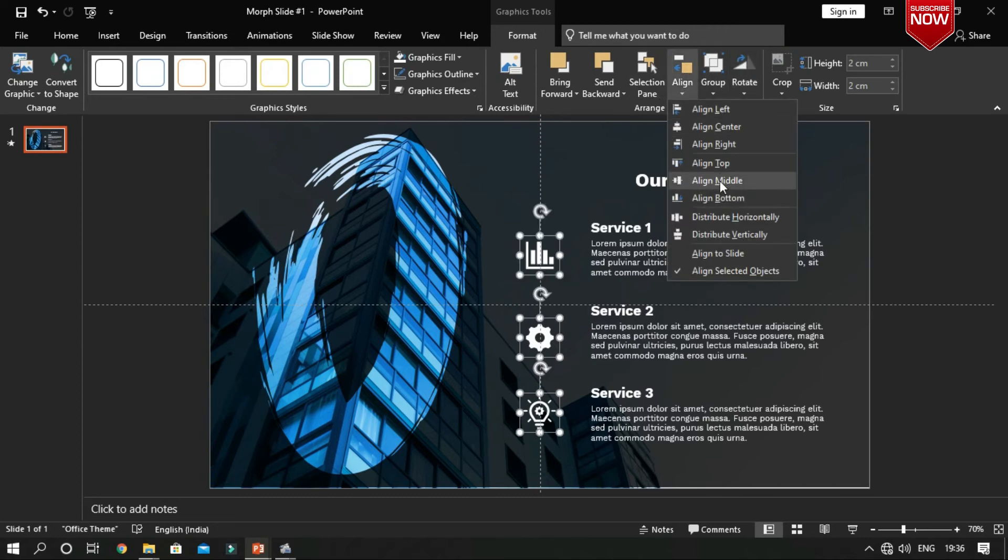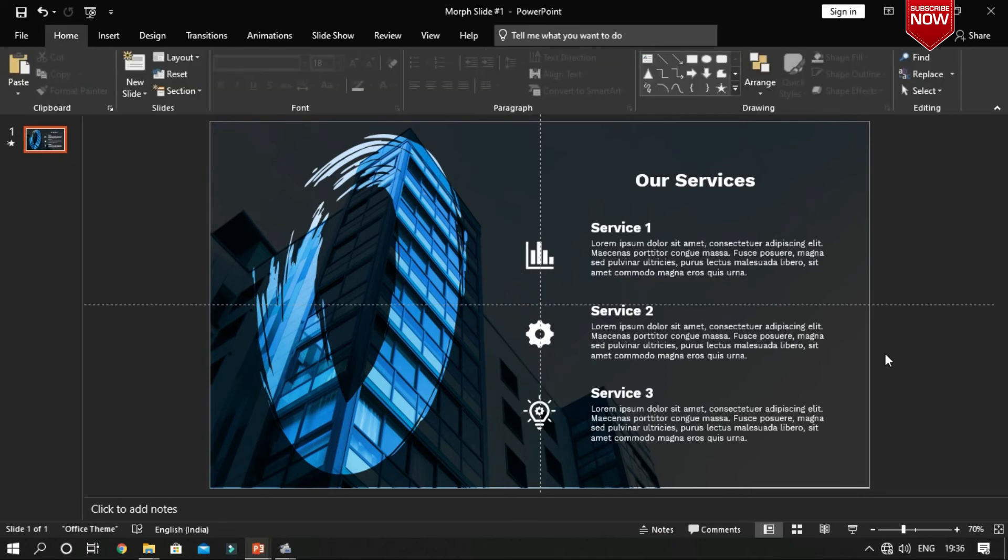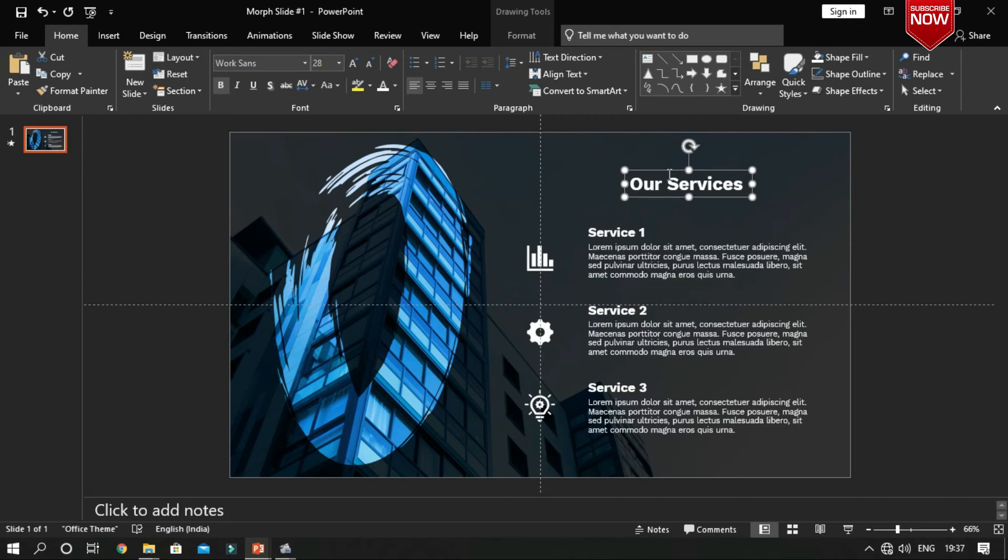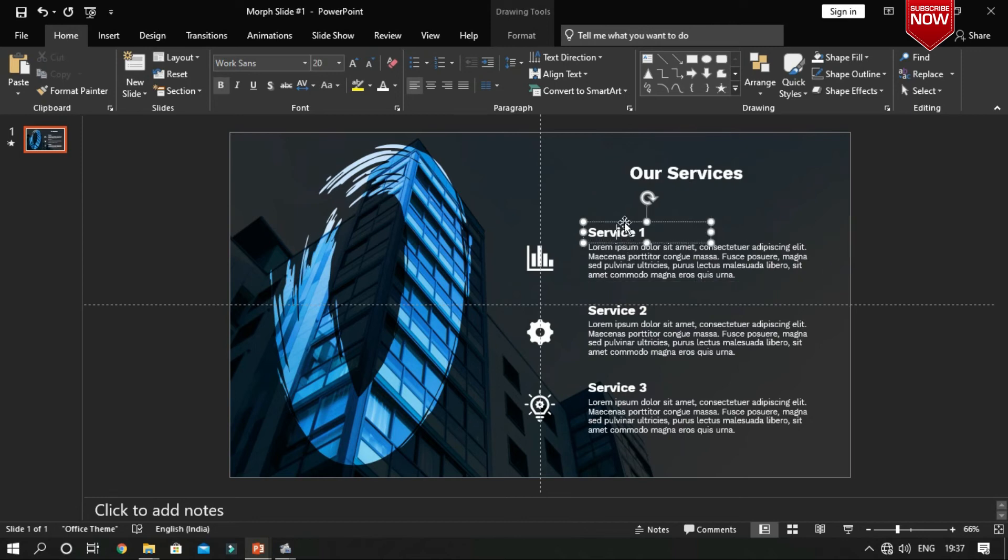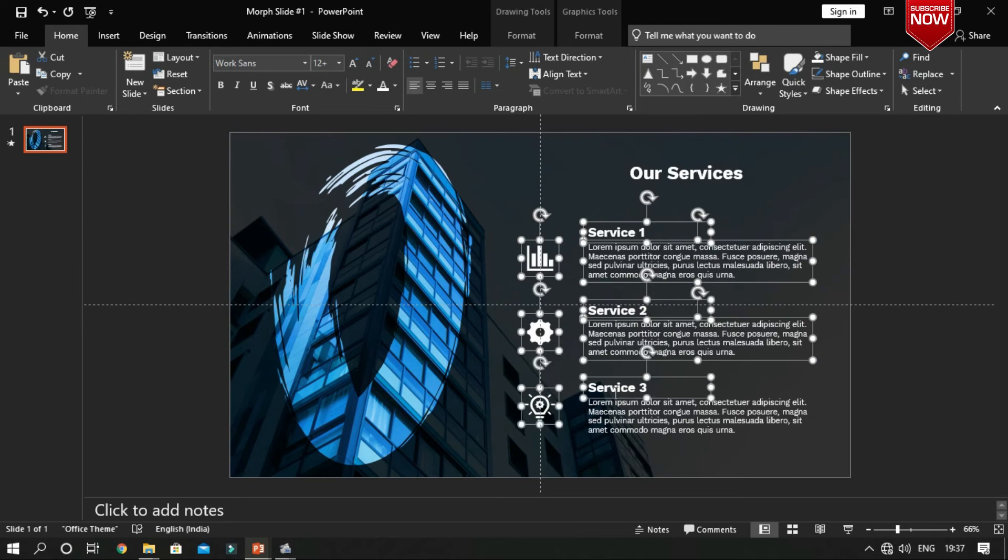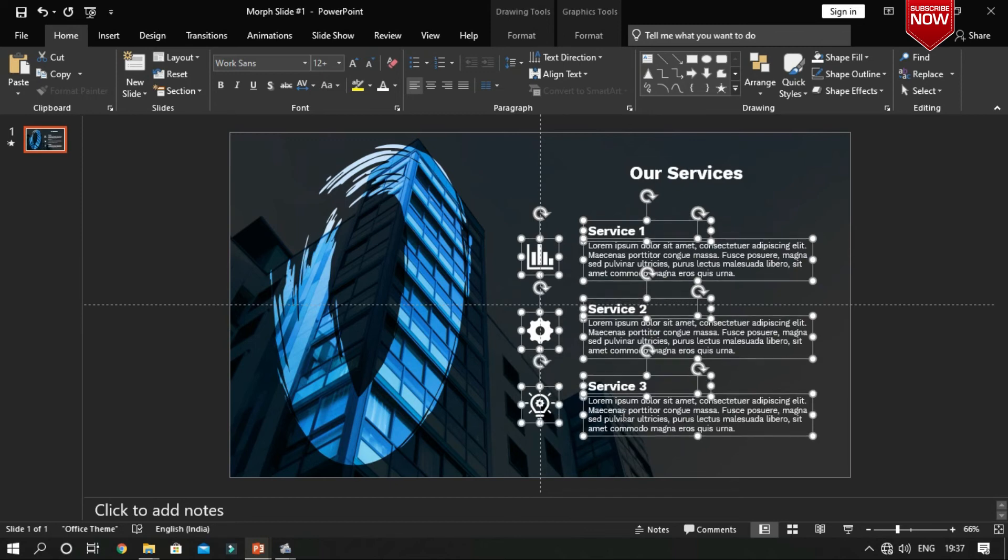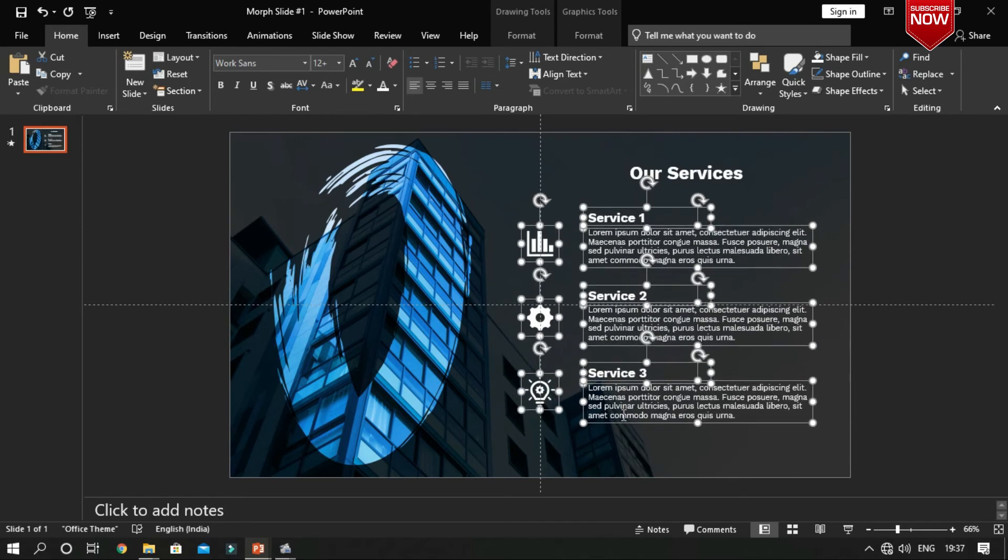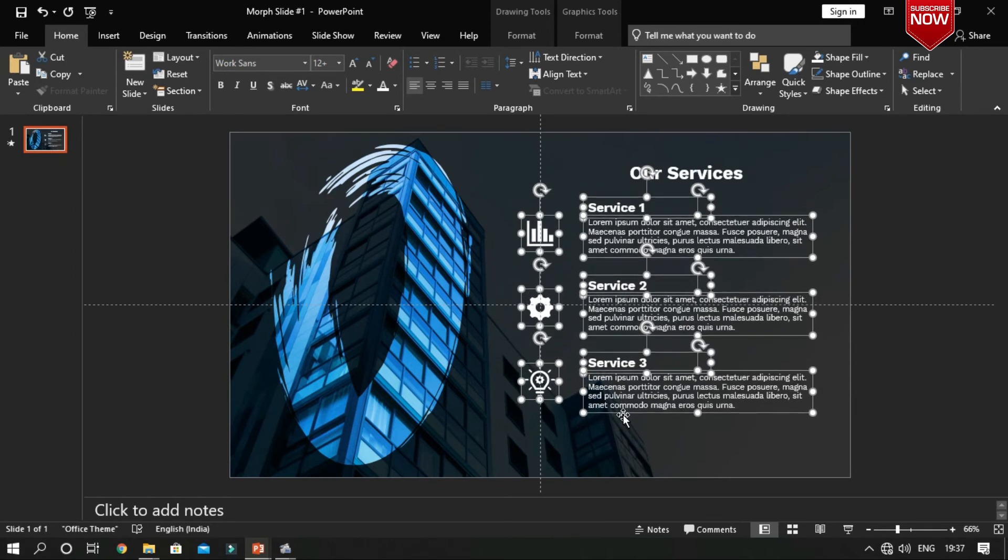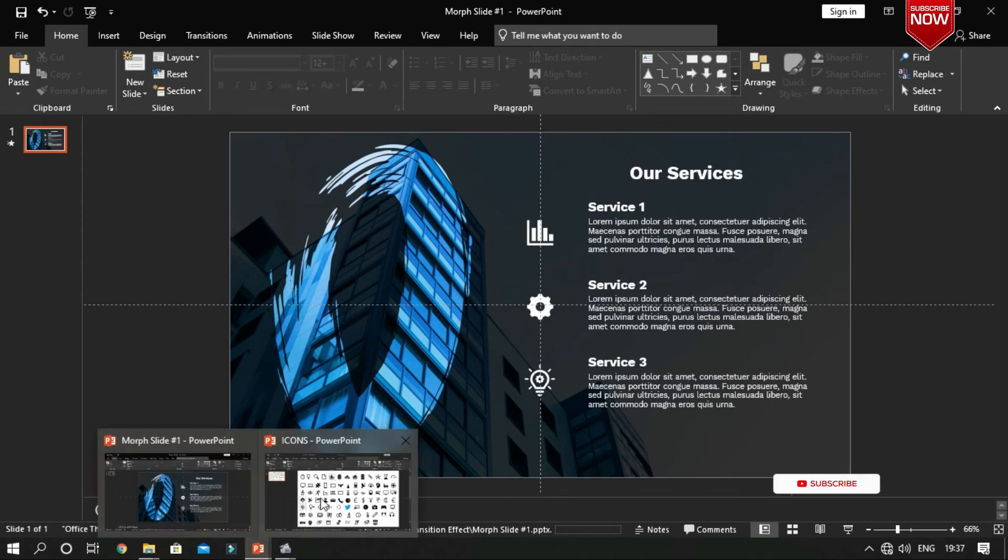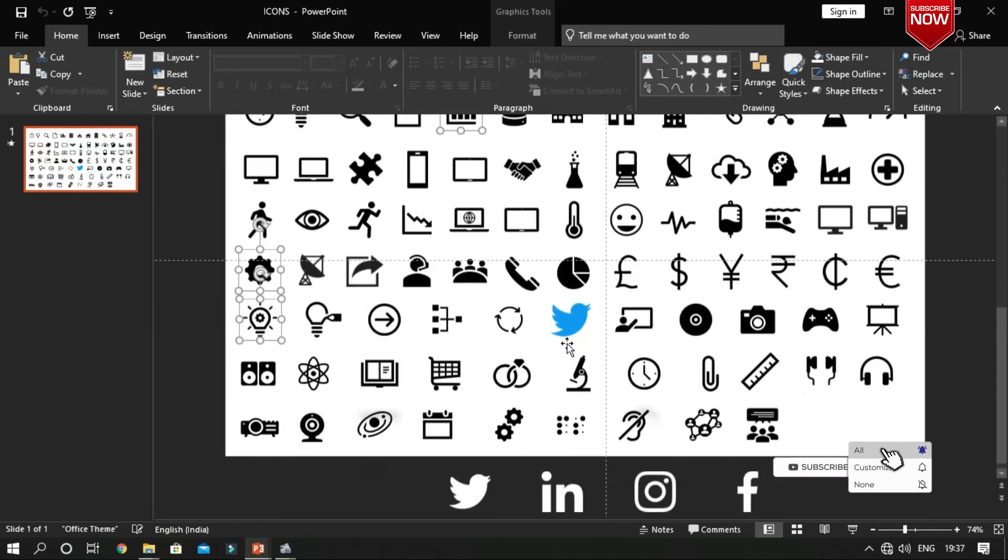Align it in the middle and distribute it vertically.